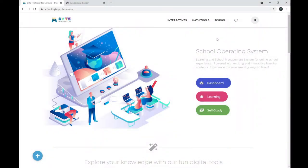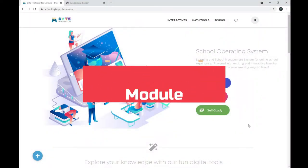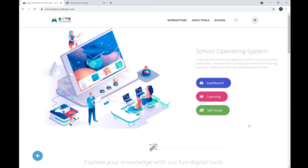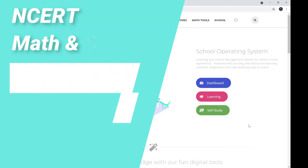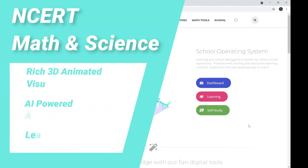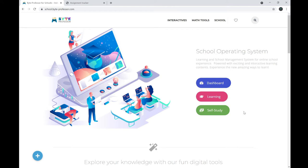Schools that have subscribed to the Self-Study Plan will have this self-study module enabled. In this module, all topics in Math and Science from the NCERT curriculum are explained using exciting rich 3D animated visuals. It is also integrated with an AI-powered assessment system, providing complete guidance for your self-study journey. Let's explore this module — click on Self-Study.